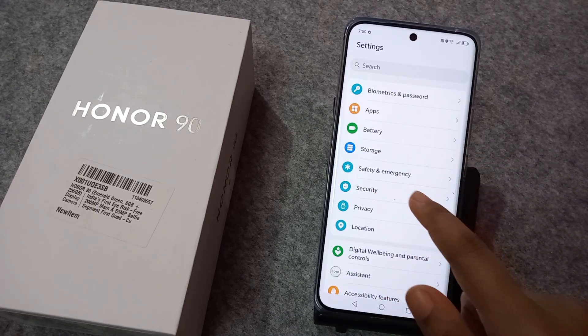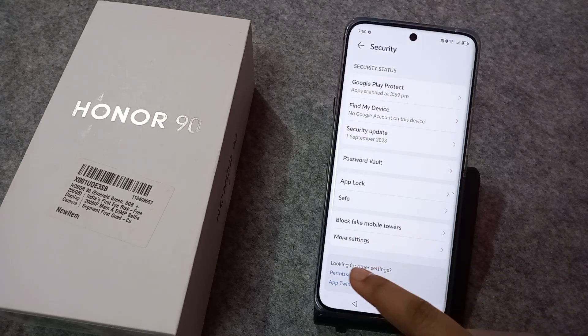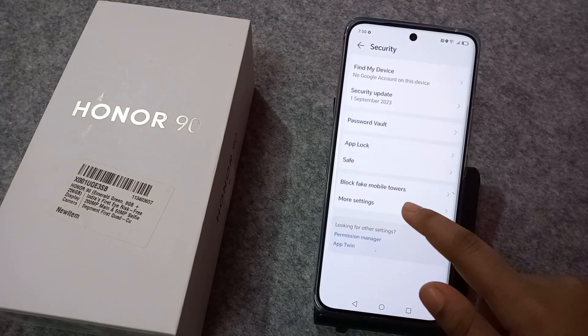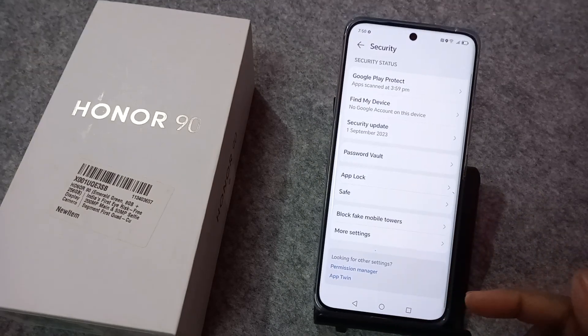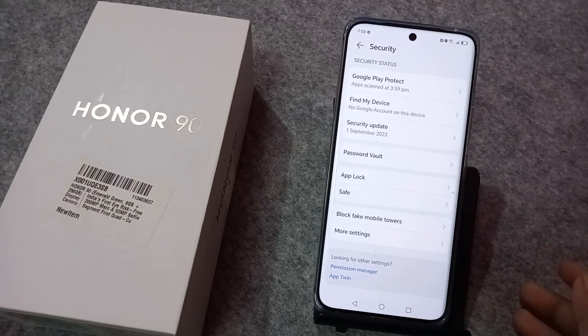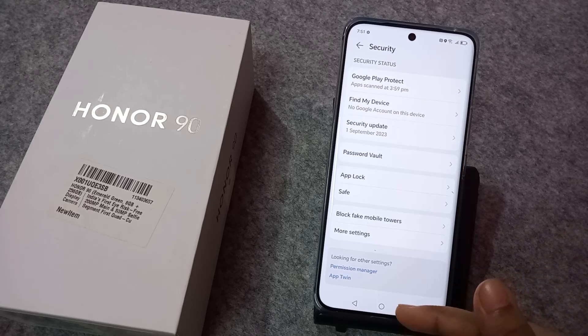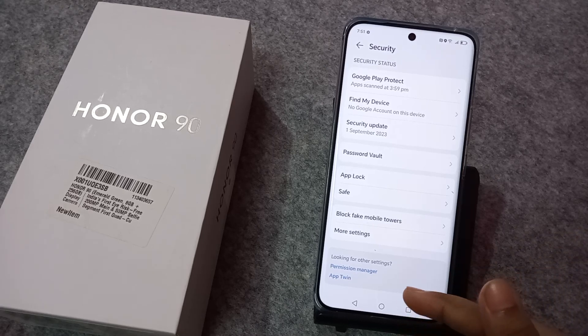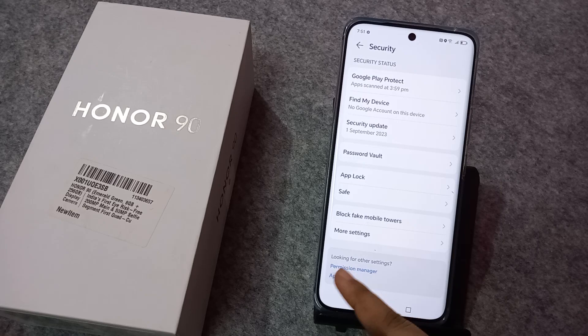Here you can see the Security option, so just tap on Security. When you tap on Security, from here again you have to scroll down. At the bottom, the last option you can see is the App Twin option, so move on to App Twin.